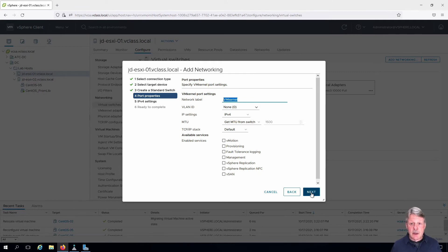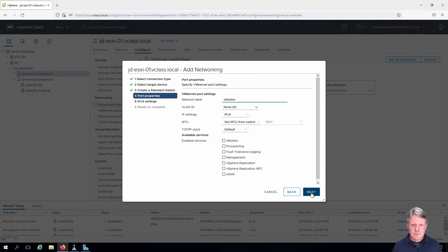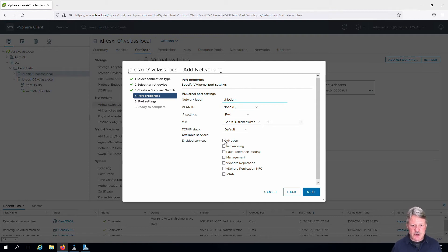We're going to give this a name. Call it vMotion and we're going to enable the vMotion service on that network.